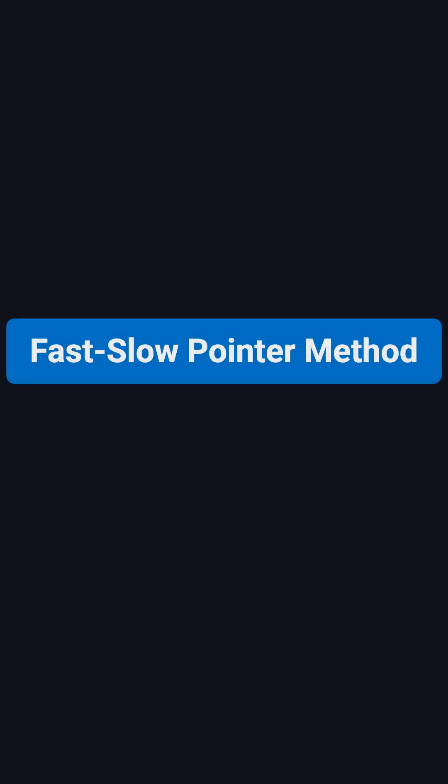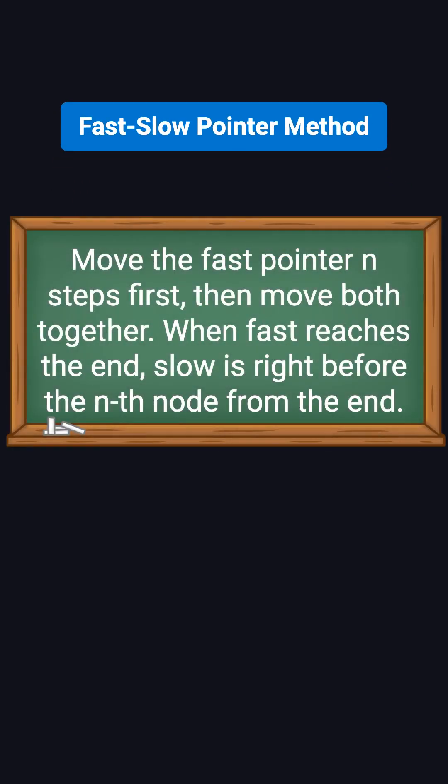A more elegant solution is to use the two-pointer technique, often called fast and slow pointers. This way, we only need one pass. The idea is simple. First move the fast pointer n steps ahead. Then move both fast and slow pointers forward at the same time. When the fast pointer reaches the end, the slow pointer will be right before the node we want to remove.